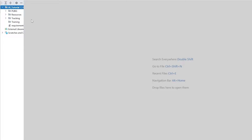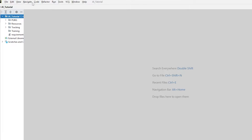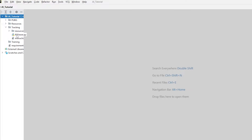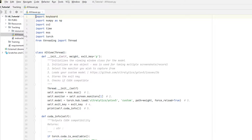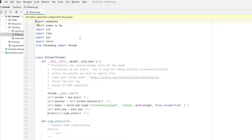When you open PyCharm for the first time, you're gonna click on File > Open, and then bring it to the AI tutorial folder. As you can see, I have the AI tutorial folder and everything inside of it. Then you're gonna go to the tracking folder, click on AI Viewer, open it, and click twice. You can see a bunch of different things.